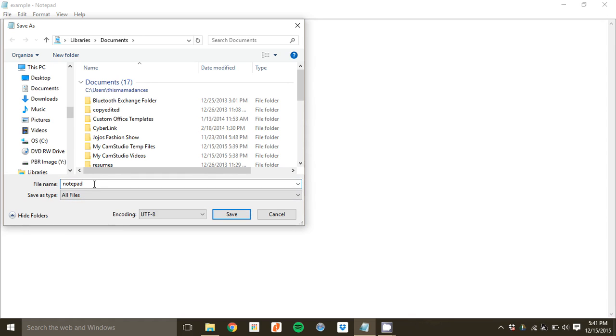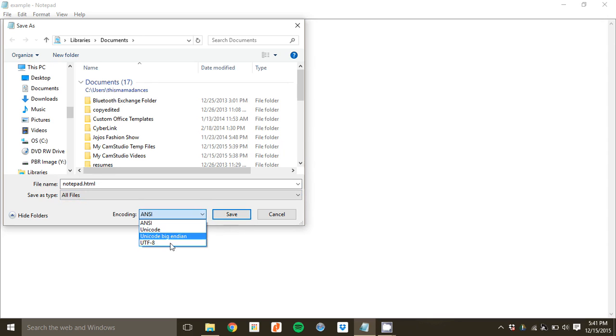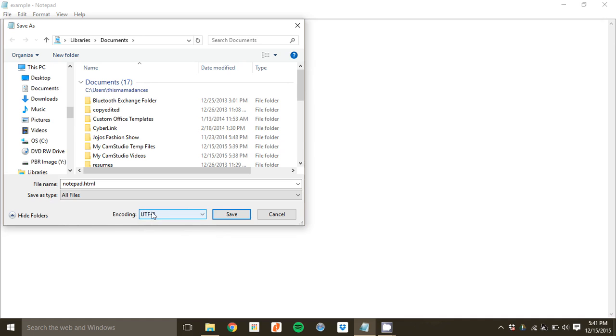And then I'm going to give it my own extension, .html, Notepad.html. And then here, this will often be set to ANSI when you first reach it. So you want to take that and make it over to UTF-8 instead. And that's a character set that we'll talk about later in the course. But you want to make sure that Notepad is using that for you, otherwise it could have some issues.